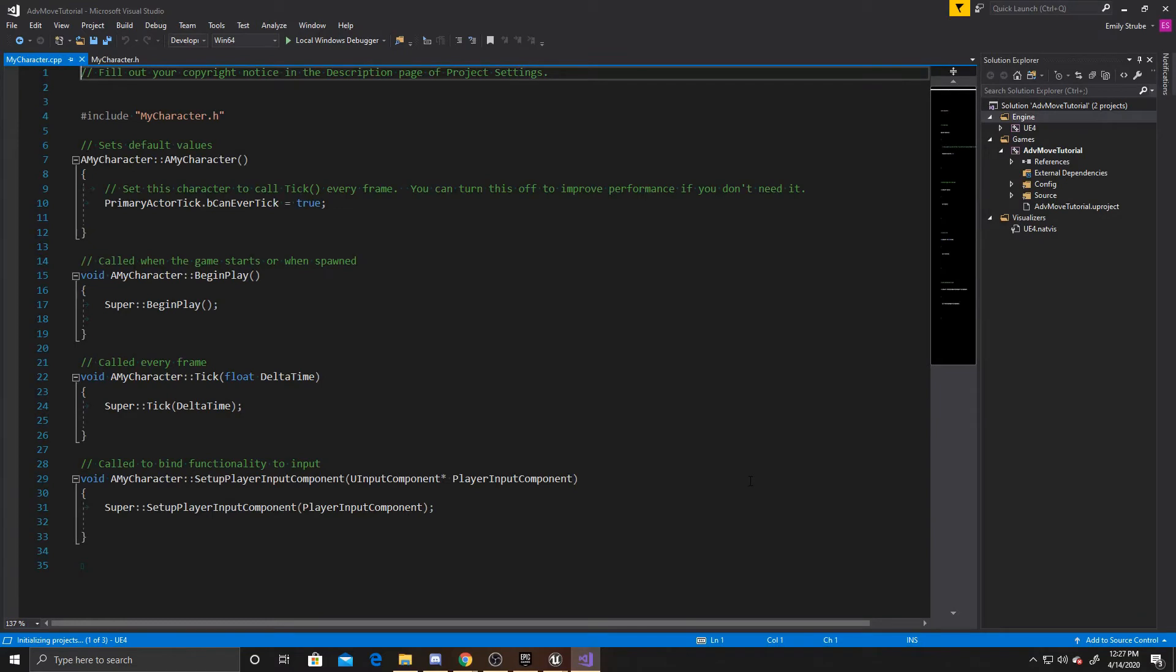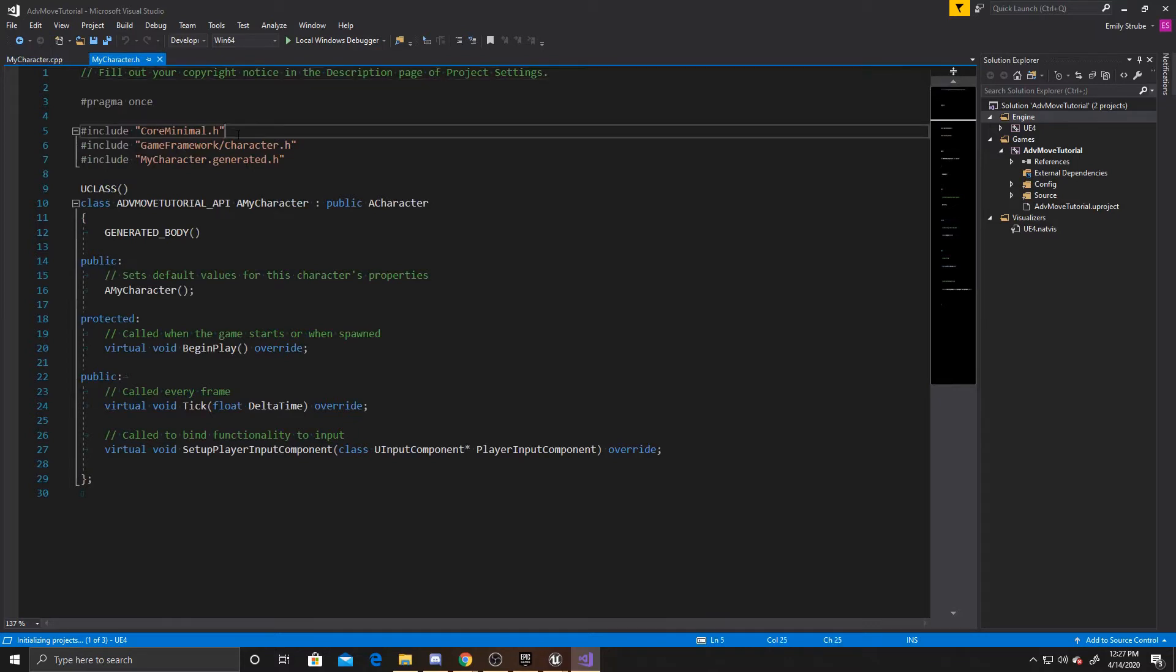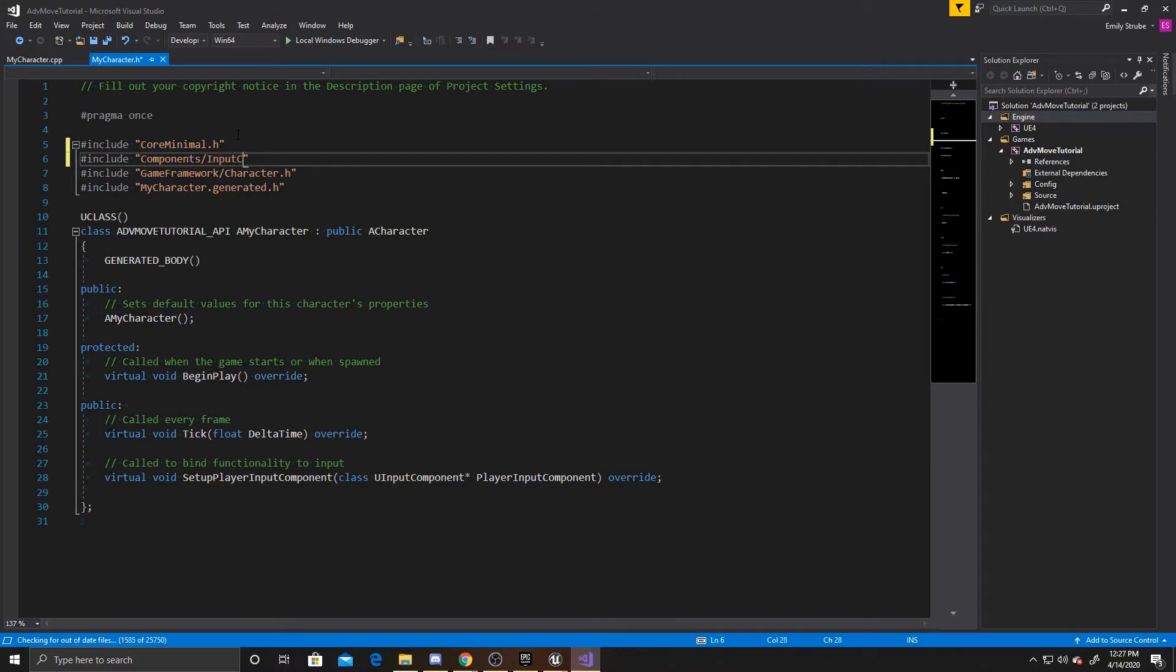Now that Visual Studio is open, we want to go over to our header. We're going to add an include and it's going to be components/InputComponent.h.